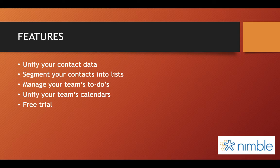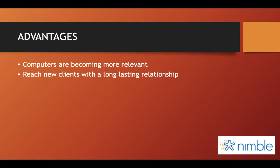With features, there come advantages. Like I said before, computers are becoming more relevant, which this will allow you to work quickly and efficiently. With the many features that Nimble has to offer, this will help allow you to reach new contacts with a long-lasting relationship.